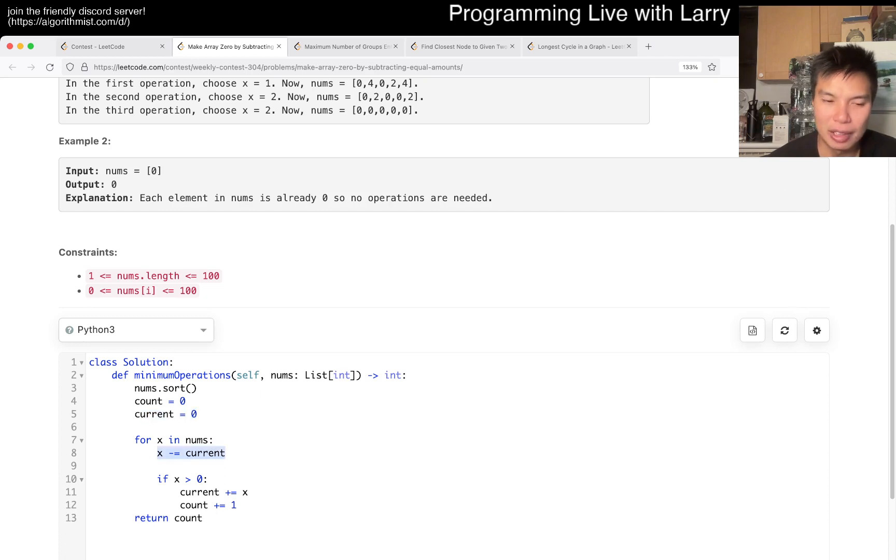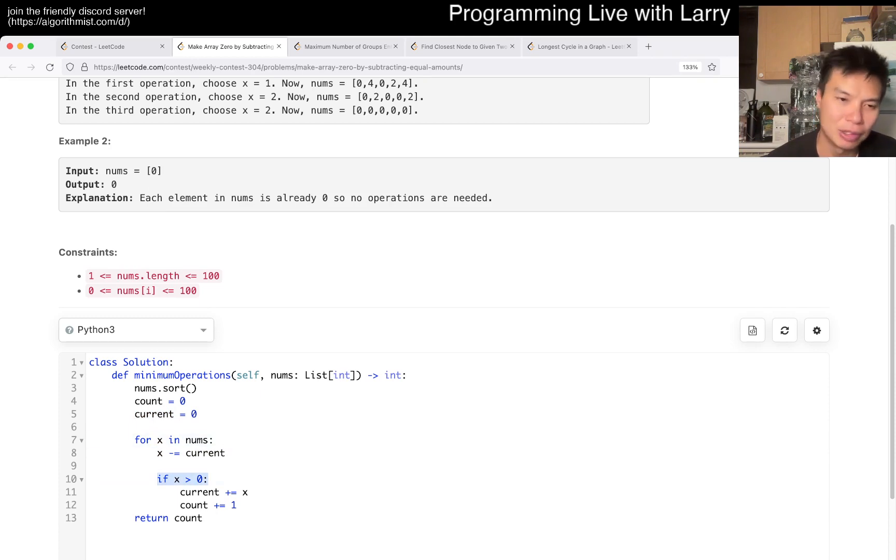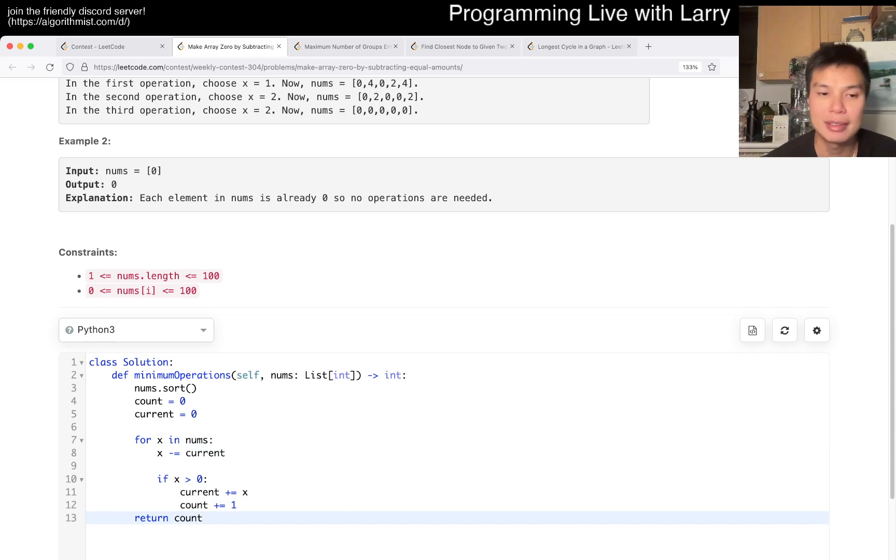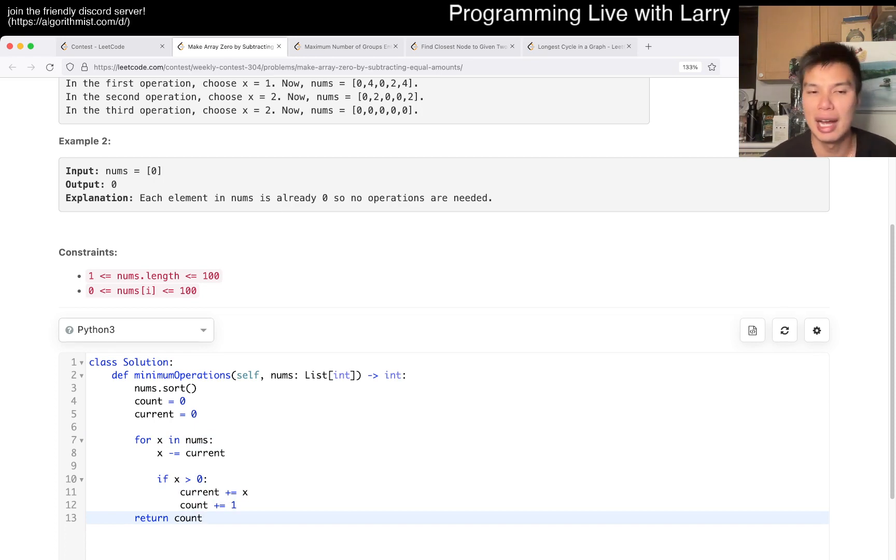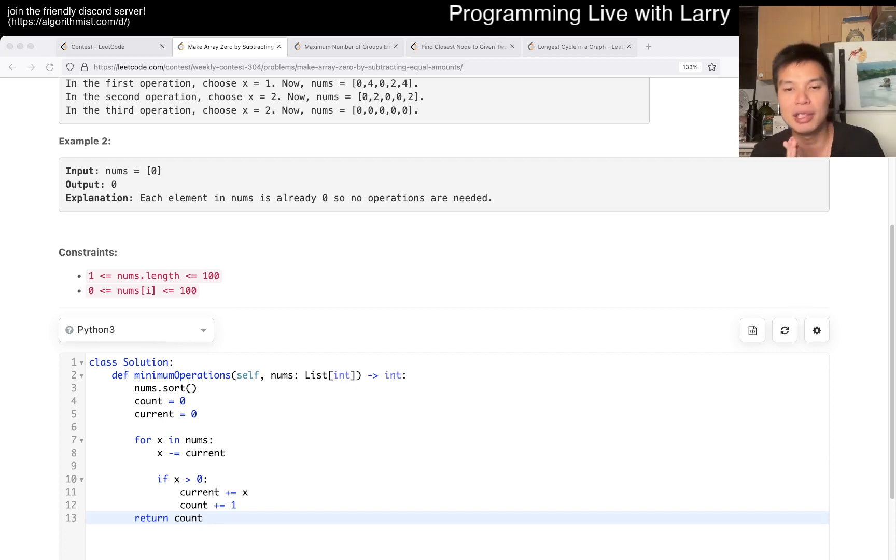And then for every number that comes forward, you see what is the current status. If it's not zero, then we have to use one operation to process this. And that's pretty much it. This is going to be O(n log n) due to the sorting and linear space. Let me know what you think.